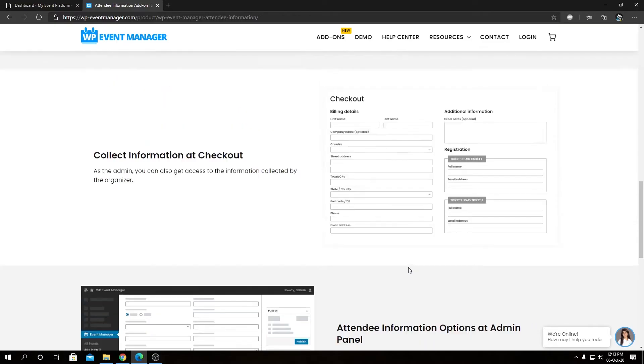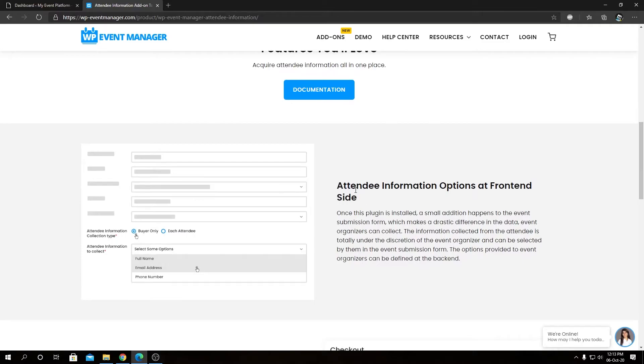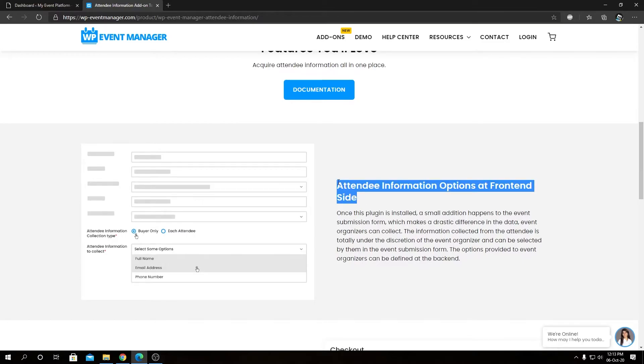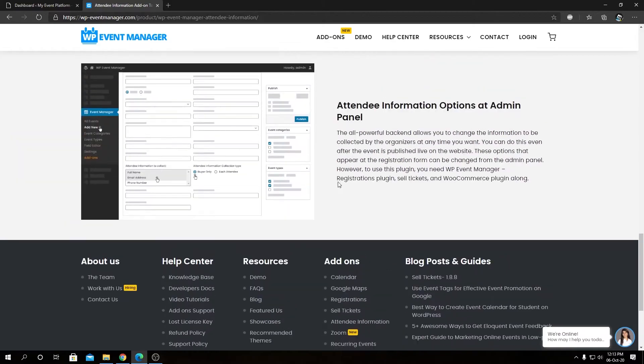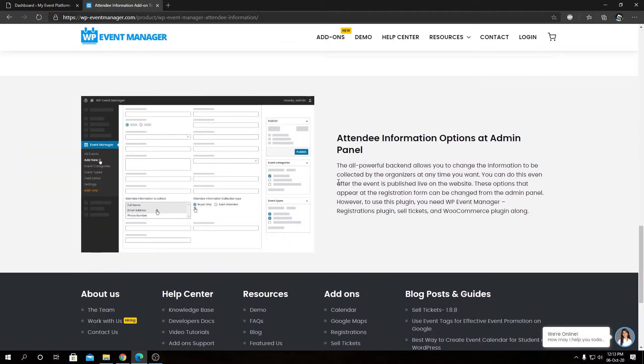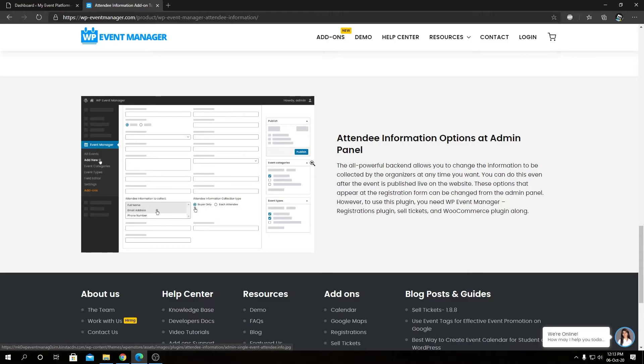Then we have attendee information option at the admin panel. So that's the feature, the attendee information option at the front-end side, we have the same available at the event submission format at the back end. So that's pretty much the overview we have over here, but do not worry, we will have videos explaining all these features in depth in our previous video in this series as well.